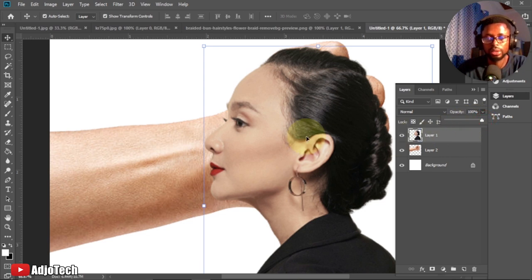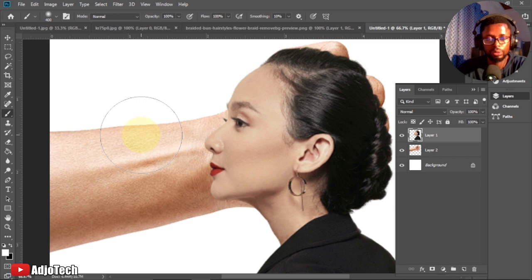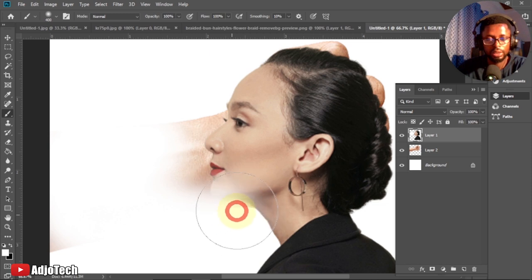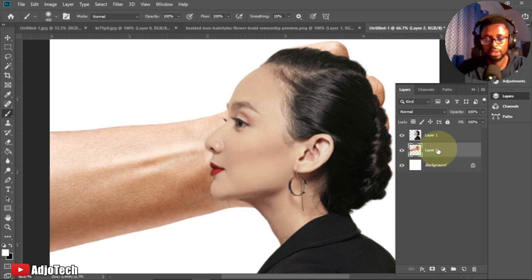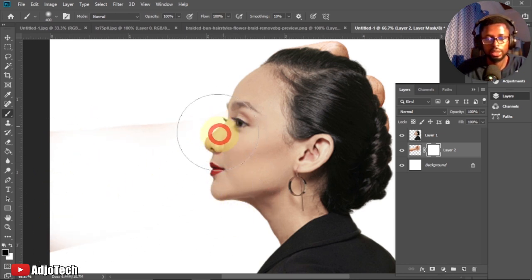Next, pick the Brush tool from your tools. You can adjust the size from the top, and use the square brackets on your keyboard to increase or reduce the brush size. Make sure the foreground color is white in order to conceal or hide parts of the hand. But make sure you apply a layer mask to the hand first — select the hand, come down and click on layer mask — so that the brush won't affect the head.